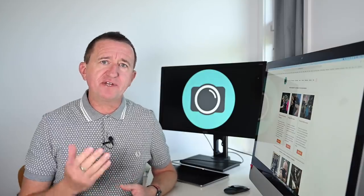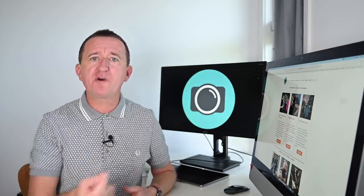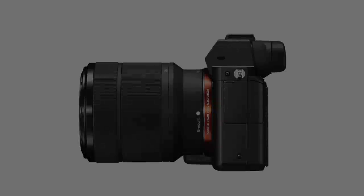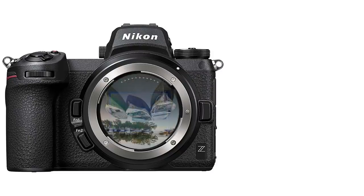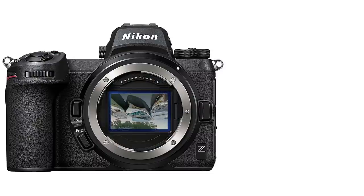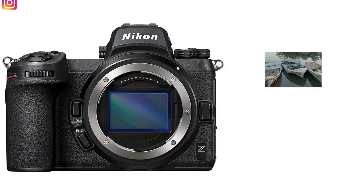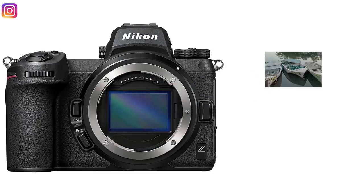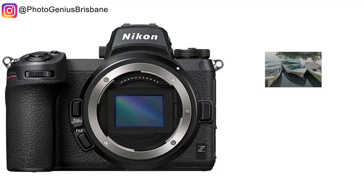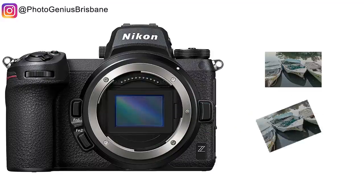So now we know there are different sensor sizes — where does the crop factor fit into all this? When taking a photo, light passes through the lens and is recorded by the sensor. A circular image is projected upside down onto the sensor. The image is then flipped and displayed correctly on the LCD screen. With a smaller sensor, less of the image can be recorded, so the image is effectively cropped in-camera.